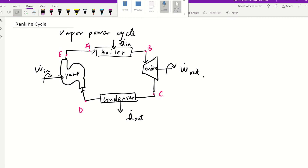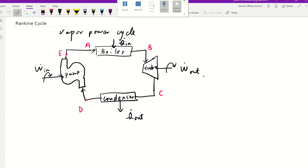Let's talk about what the Rankine cycle actually is. The Rankine cycle is described as the steam power plant consisting of four basic devices: pump, boiler, turbine, and condenser. The Rankine cycle is actually an ideal cycle — so let's make a note: Rankine cycle is ideal.